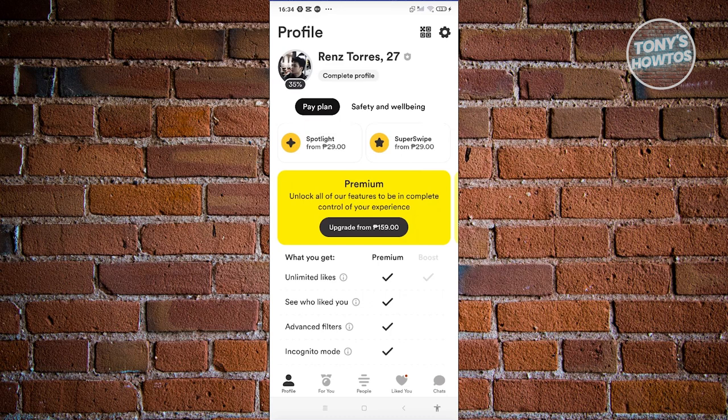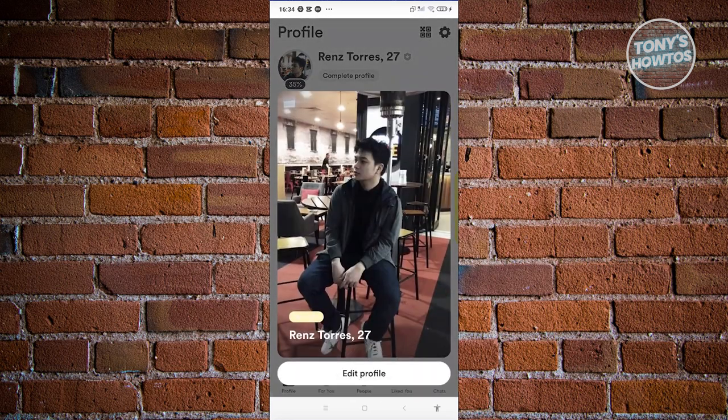Typically at the bottom left, you should be able to see a profile icon. Go ahead and click on it. From here, you should be able to see your name. Go ahead and click on your name or your profile picture, and from here you have the option to access the edit profile option. Let's go ahead and click on it.